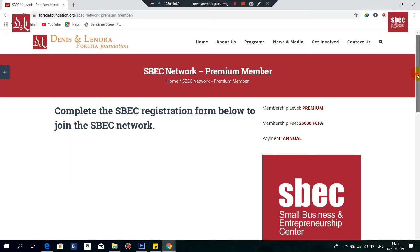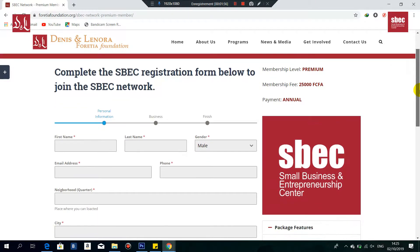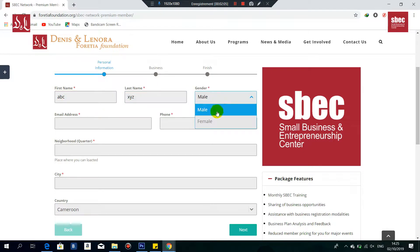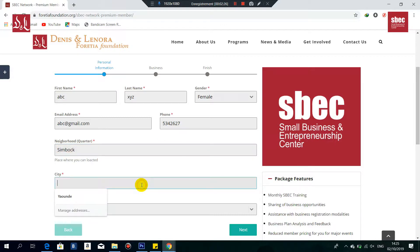Once you click on Sign Up, a form appears to enable you to register. You have personal information to fill out: first name — let's say ABC, last name — XYZ, gender — female, email address — abc@gmail.com, phone number — some random numbers, neighborhood — Simbok, city — Yaoundé, and country — Cameroon. When you're done filling in this personal information, click on Next.